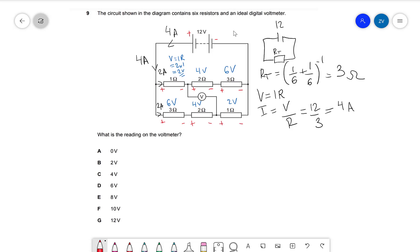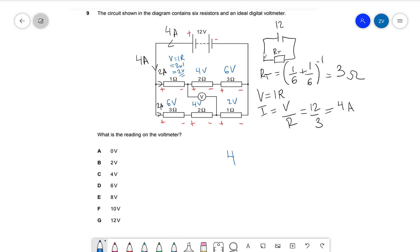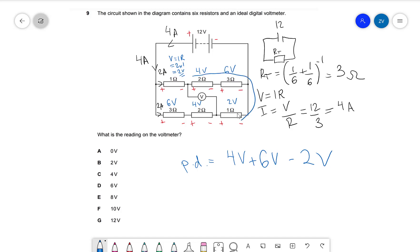Going around this loop: we have four volts, then going in this direction it will be plus six volts. So the PD between the points starts as four volts plus six volts. But if I continue going around in this direction, I'm now going from minus to minus on the next component, so this will be minus two volts, because the polarity of that component has been reversed going across the loop in this direction. Overall this gives ten minus two, which equals eight volts.